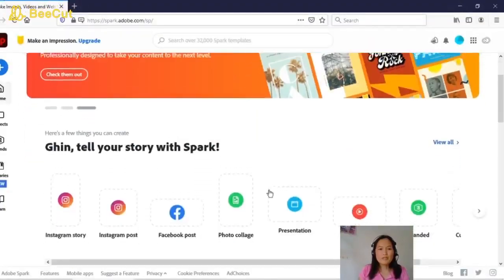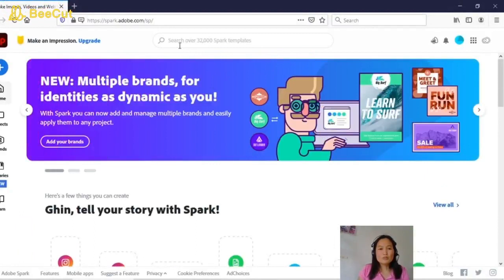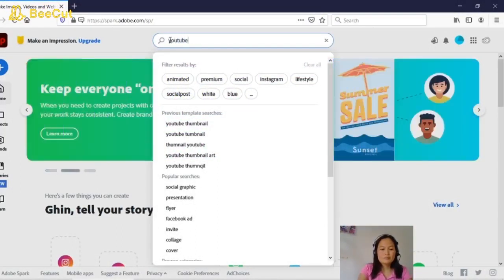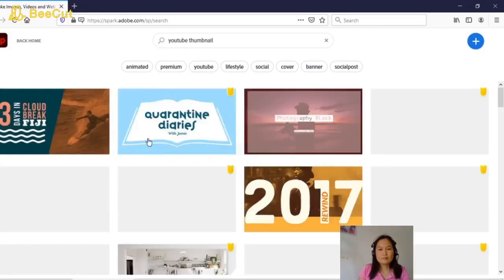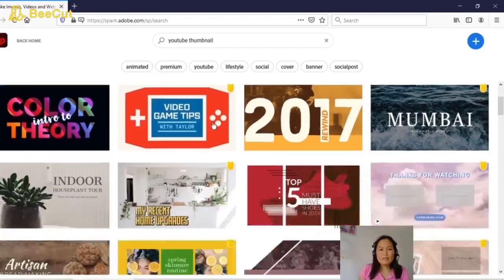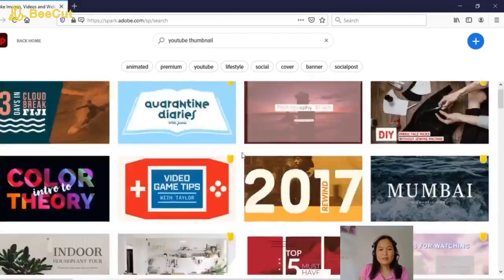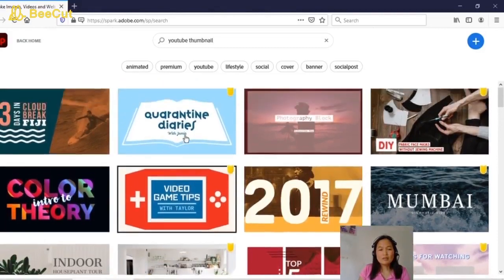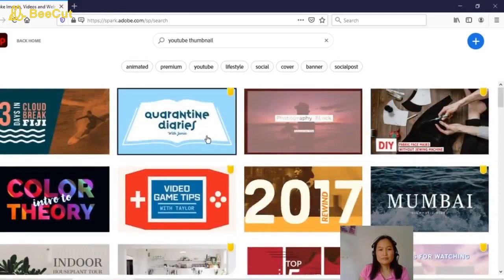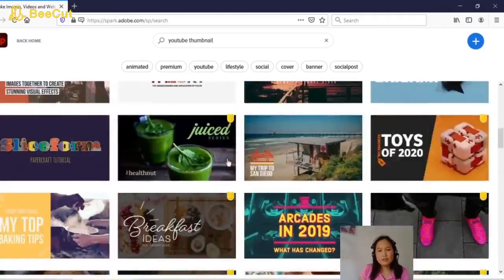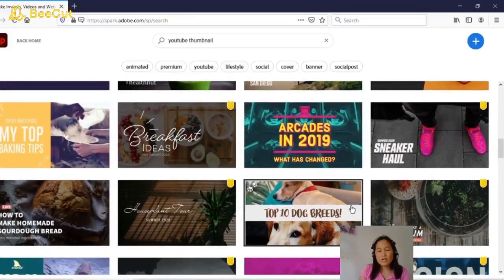This is the home page of the website, and here on the top we're going to type 'YouTube thumbnail' and click search. This is a sample of the templates for the YouTube thumbnail. The ones with yellow on the top are for premium account only — we cannot use those because we're just using the free plan. So we need to choose a template now and we're going to edit it for our YouTube thumbnail.